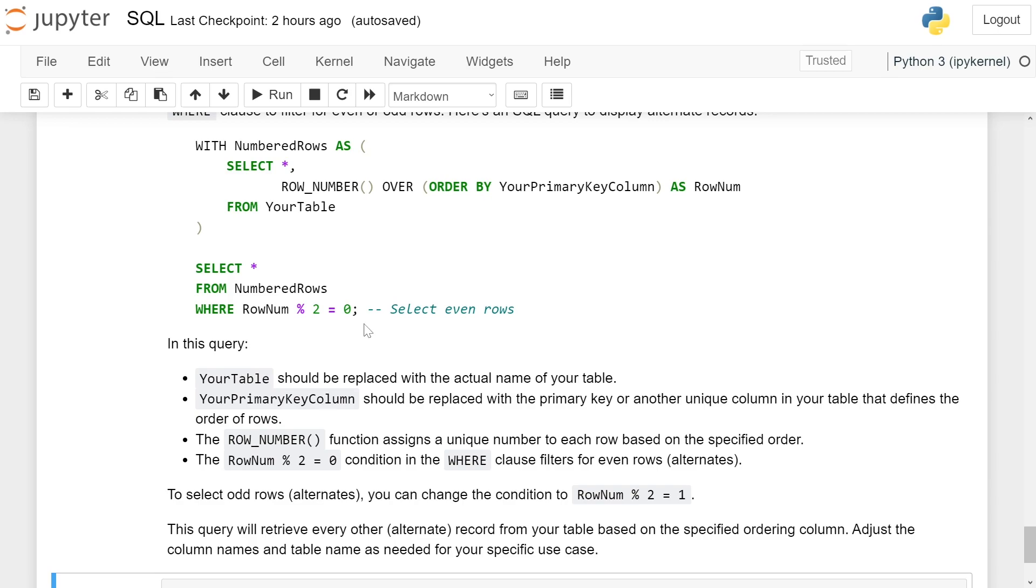To select odd rows alternately, you can change the condition to RowNum % 2 = 1.